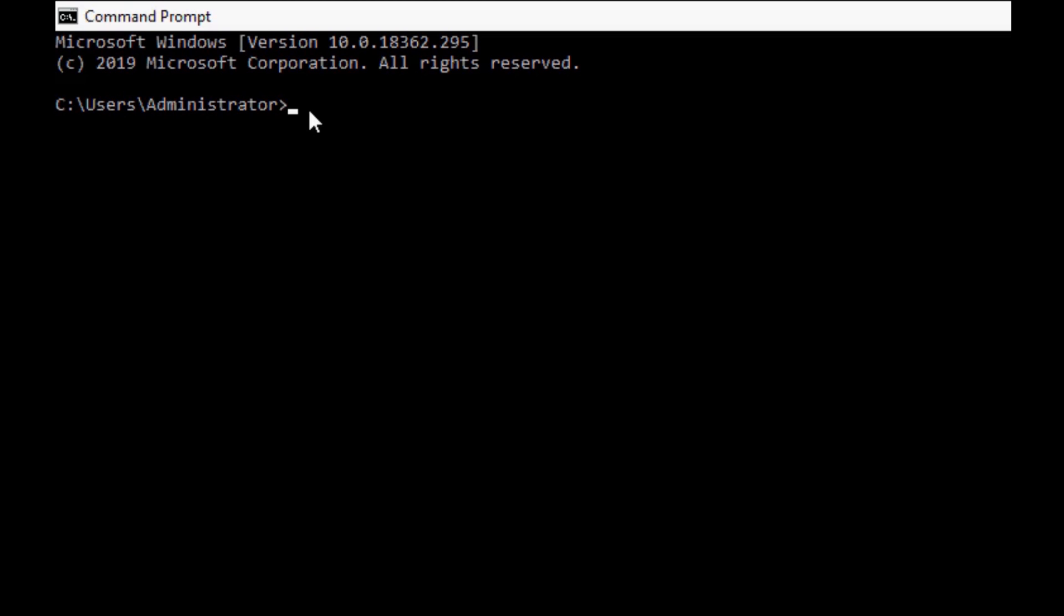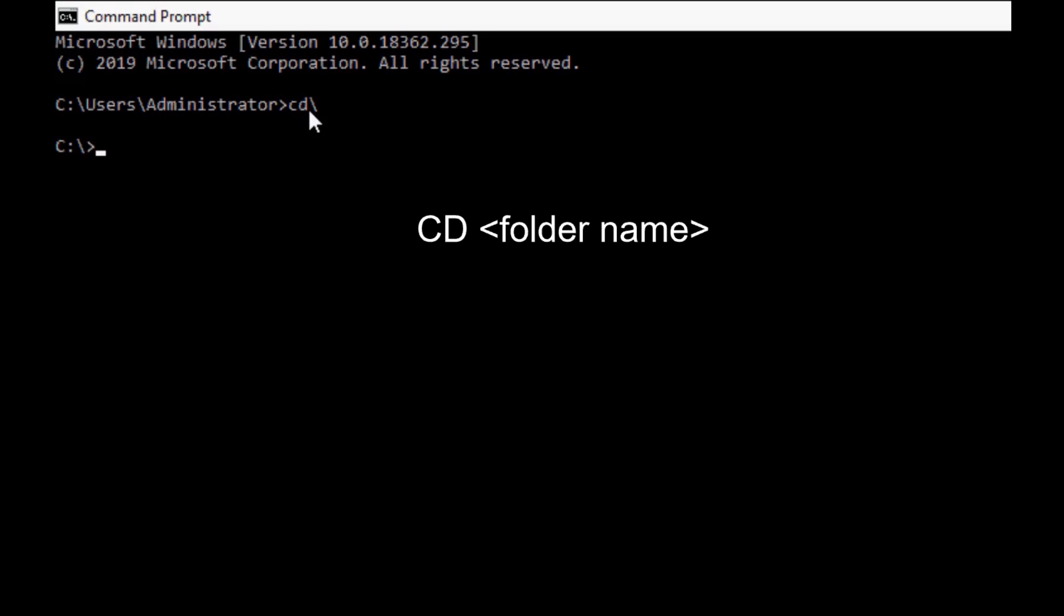Step number three, if you would like to go to the C drive, just type in cd slash and enter. So now we're at the C drive. Step number four, if you want to go to a particular folder, you can type in cd space folder name. Like if I wanted to go to my NP Station folder, I would type cd space NP Station and click enter. Now I've gone to my NP Station folder.